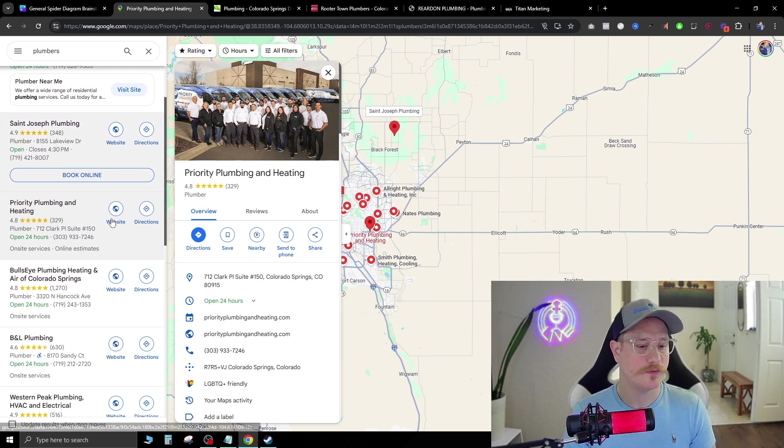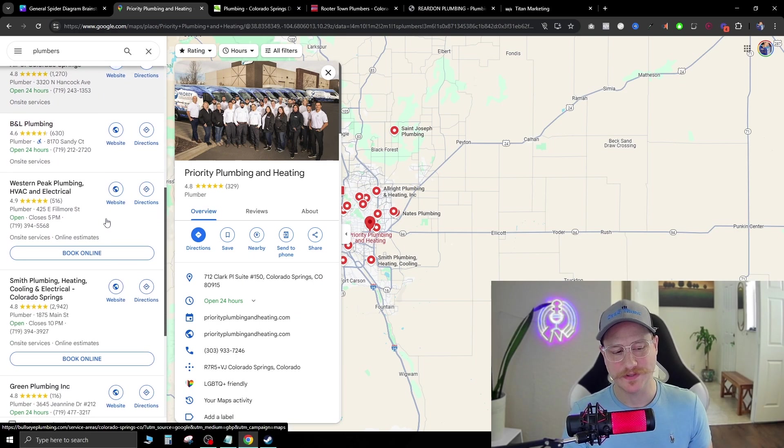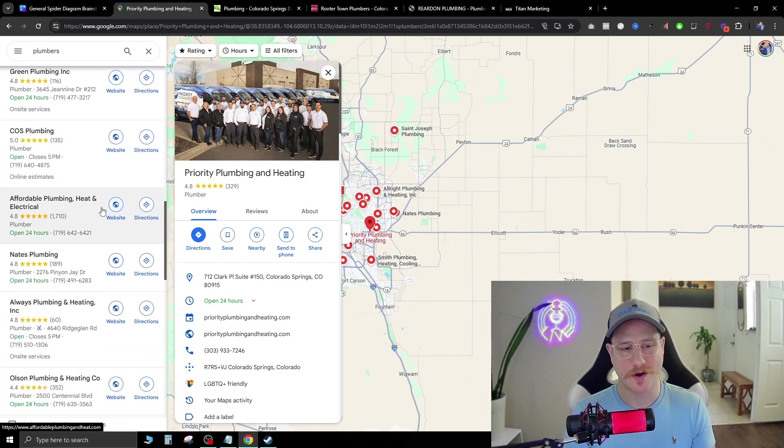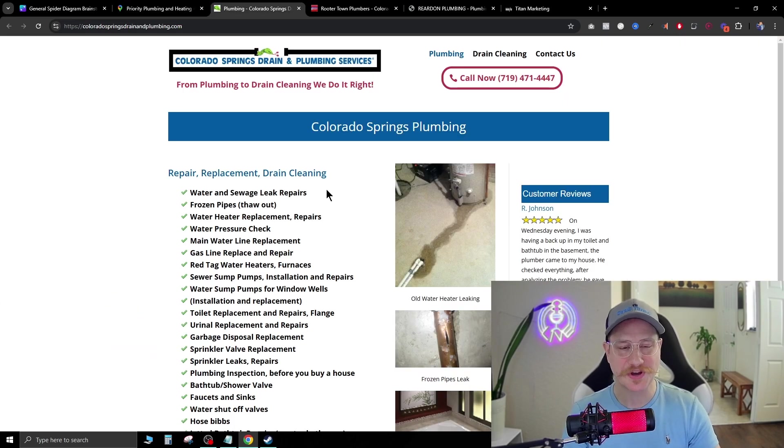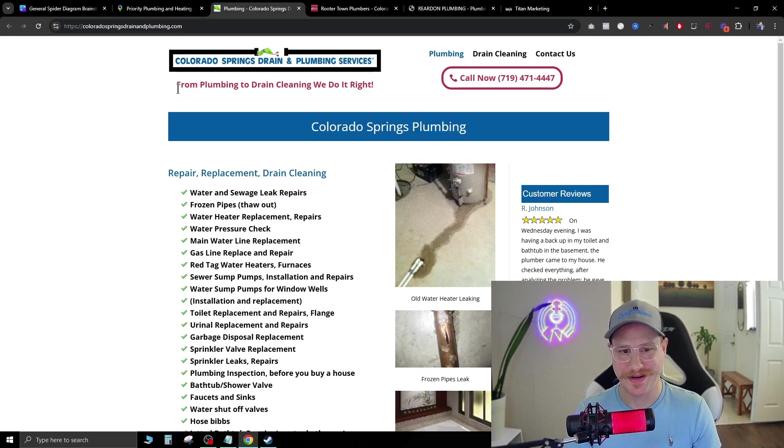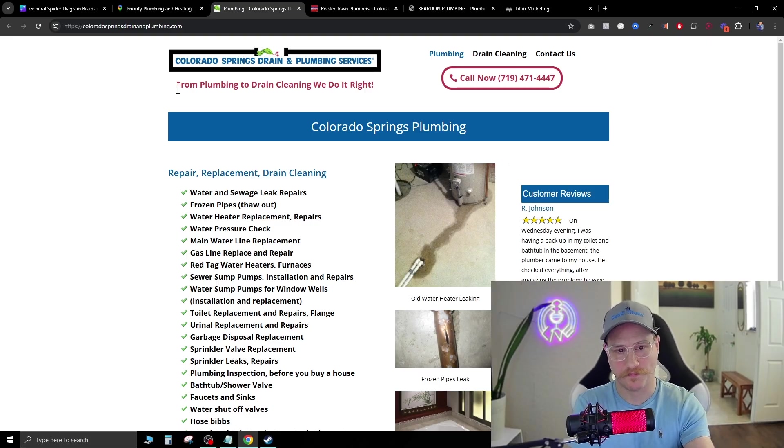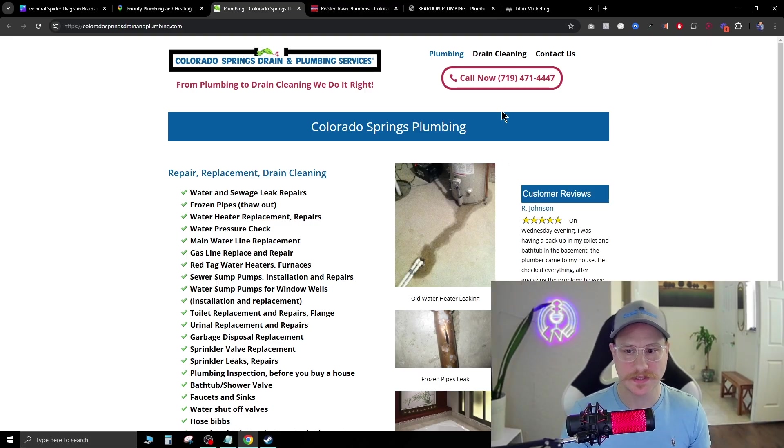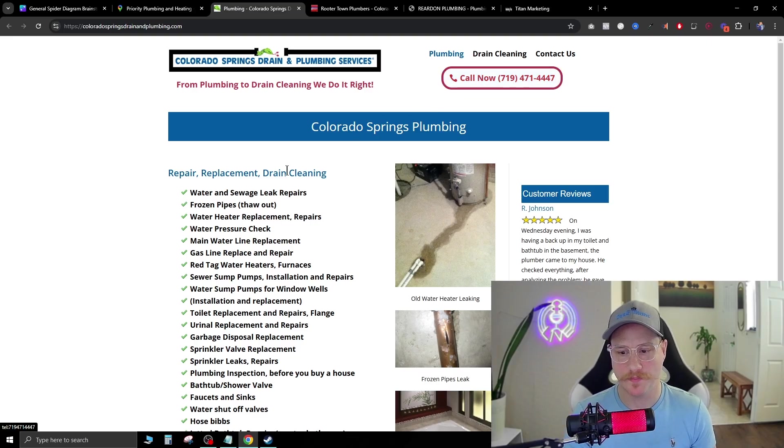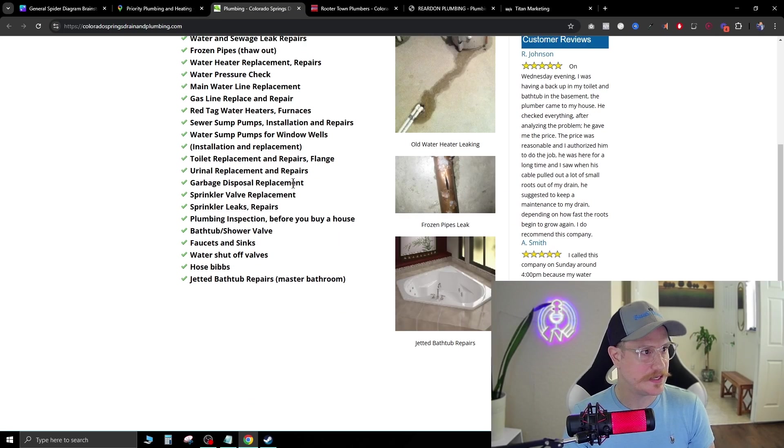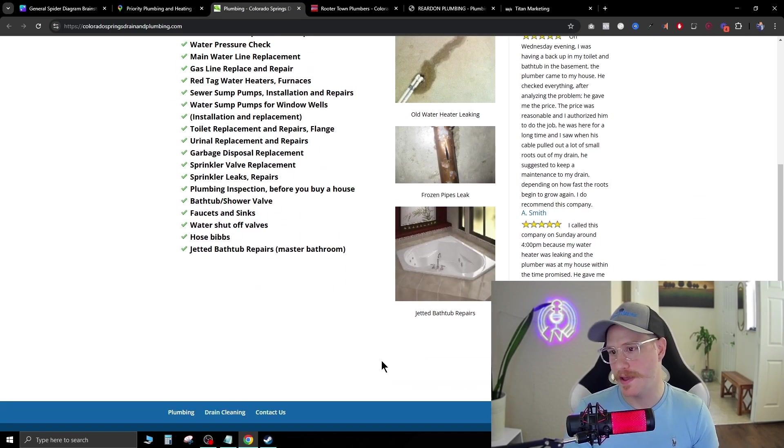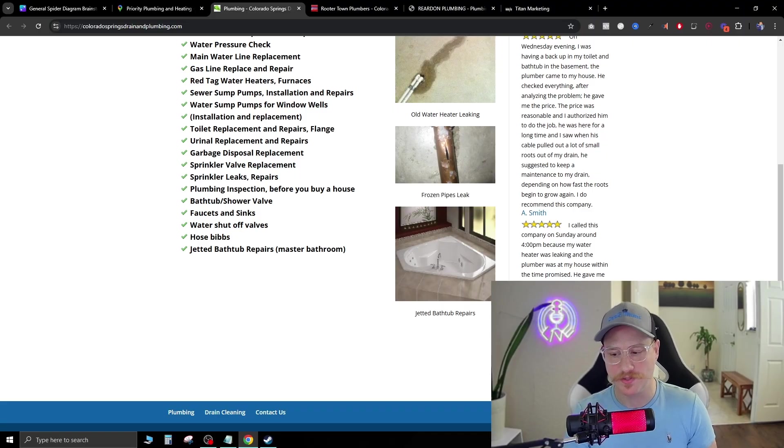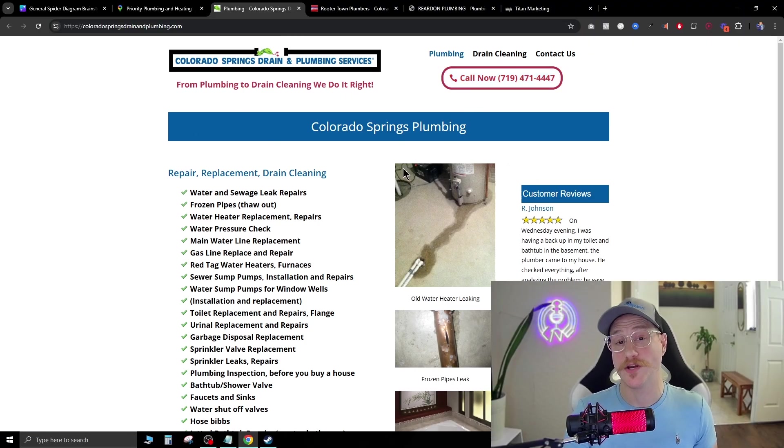Now that website looked pretty decent, but let's go down a little bit and maybe find a website that doesn't look very good. So here's one I found: Colorado Spring Drain and Plumbing Services. From plumbing to drain cleaning, we do it right. Now they do have a call now up here, but as we can see, this is the extent of their website. There's no AI chatbots on the right side, it doesn't have anywhere for me to enter my information.